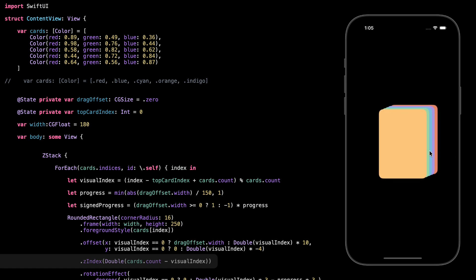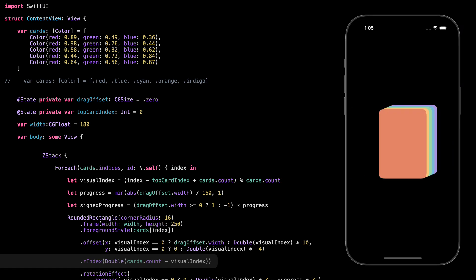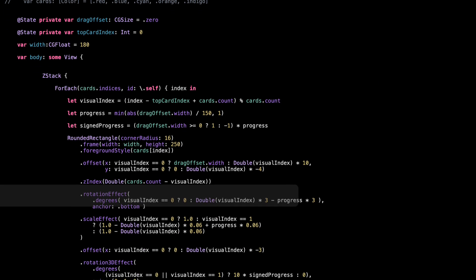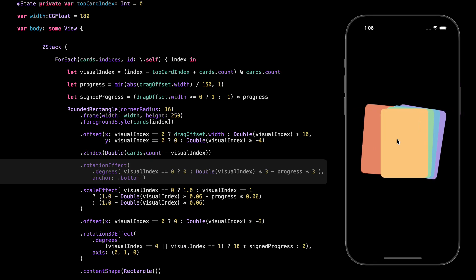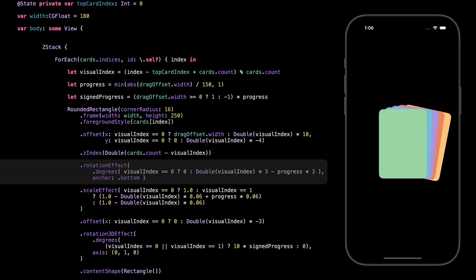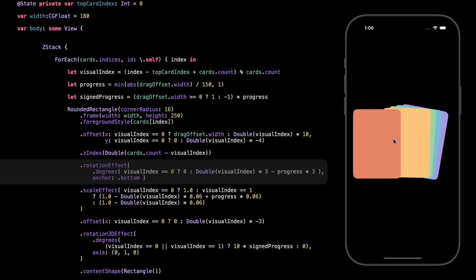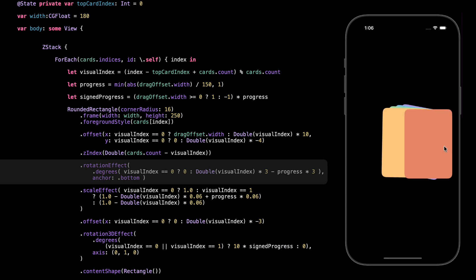When we swipe a card, we don't delete it — we just rotate it to the back by changing the top card index. That means the card that was first becomes last, and this ZIndex logic helps us reverse the visual stack so the next one can come forward. This rotation gives the card a little tilt to make the stack feel more dynamic. We only apply it to the cards that are not on top, so they lean slightly backward based on their depth. We multiply the visual index by three to control how much they tilt. But we also subtract part of the progress value, so when you're dragging, the tilt of the next card starts to relax like it's getting ready to come forward. The anchor is set to bottom, so the rotation happens from the bottom edge of the card.